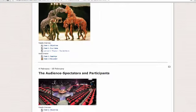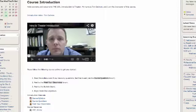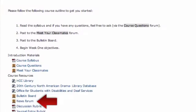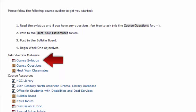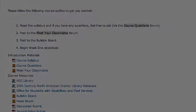Usually in the top block, the professor has course announcements, introductory information like your syllabus, and maybe other information pertaining to the course.